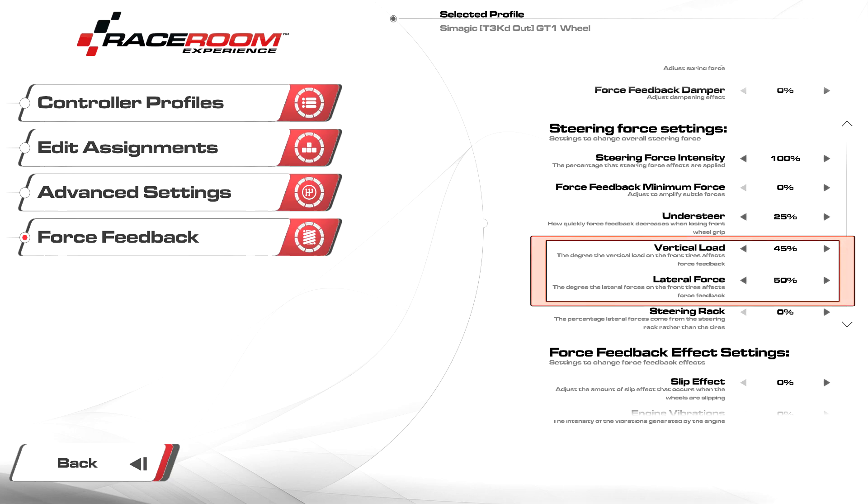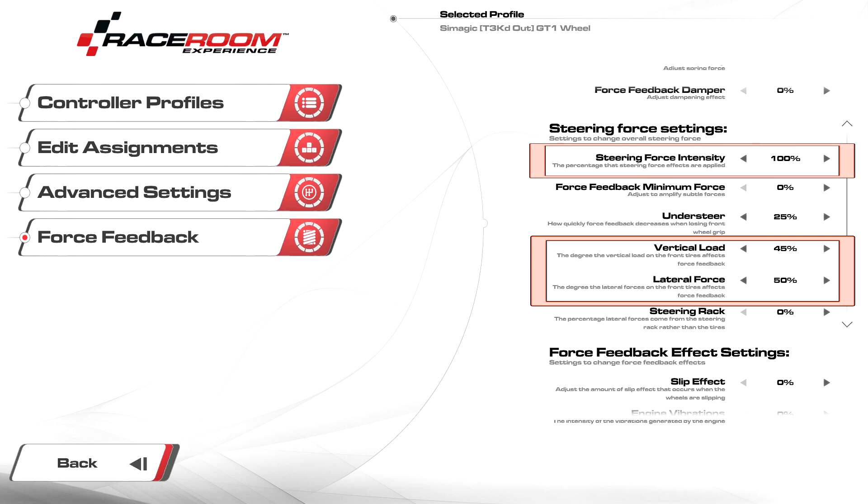Now the next two settings go hand in hand with each other, as they determine how much influence the vertical and lateral forces coming from the tires have on the force feedback. If you decide to increase the settings below, be prepared to decrease the steering force intensity in order to prevent clipping.